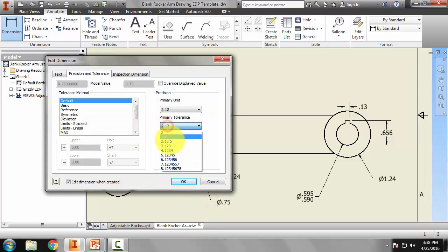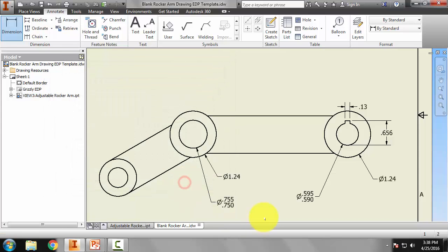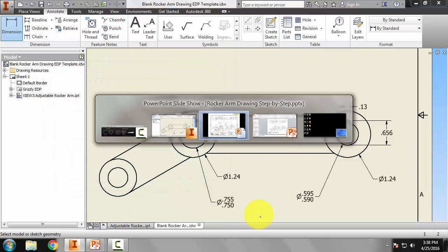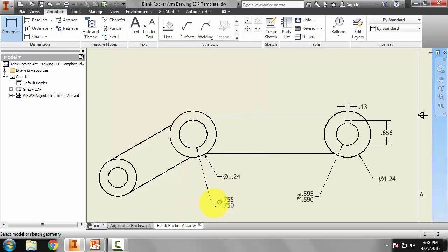Primary tolerance will go out to the thousandth point and limits stacked. And we get that, and that matches well, so I think we're okay there.